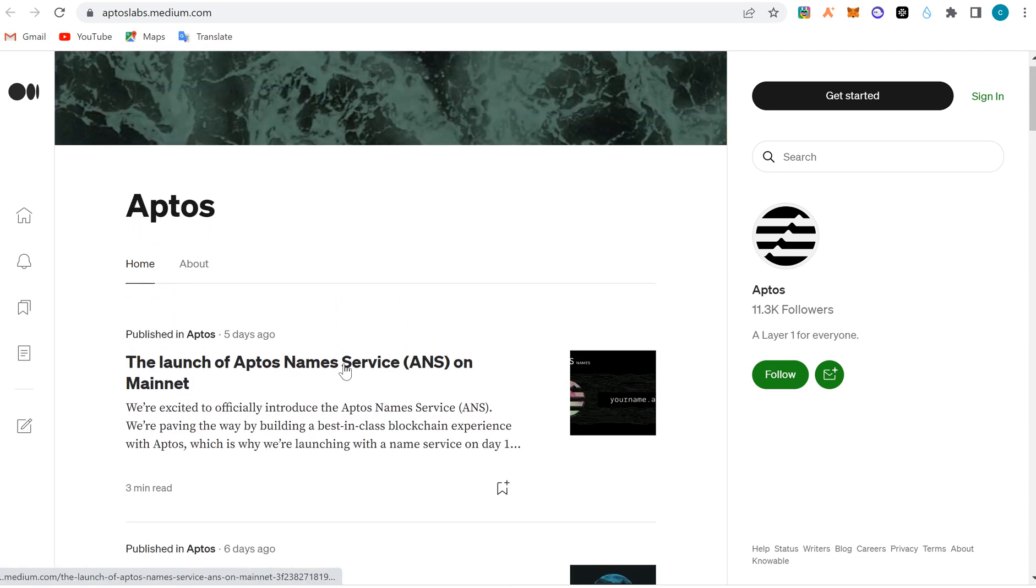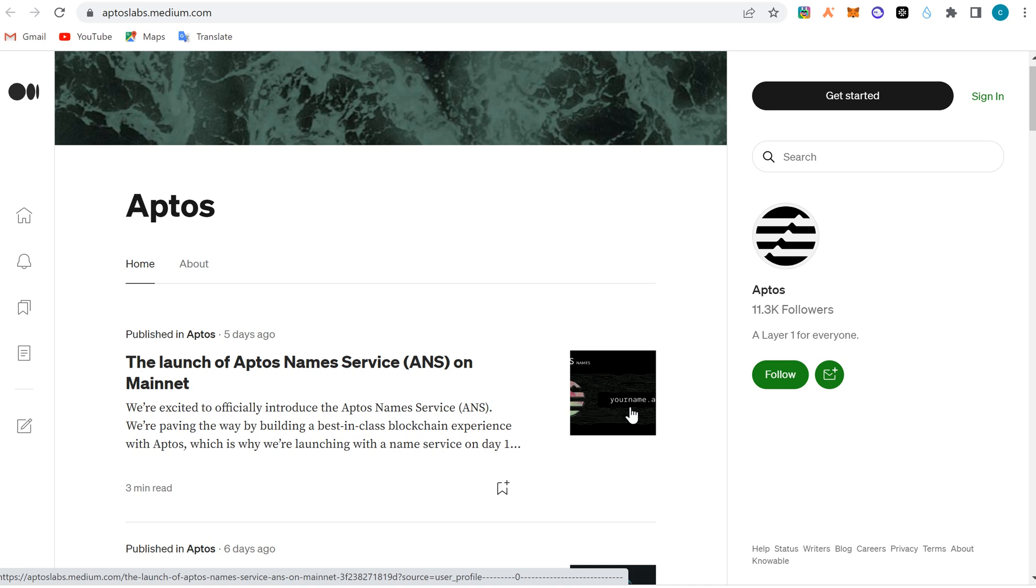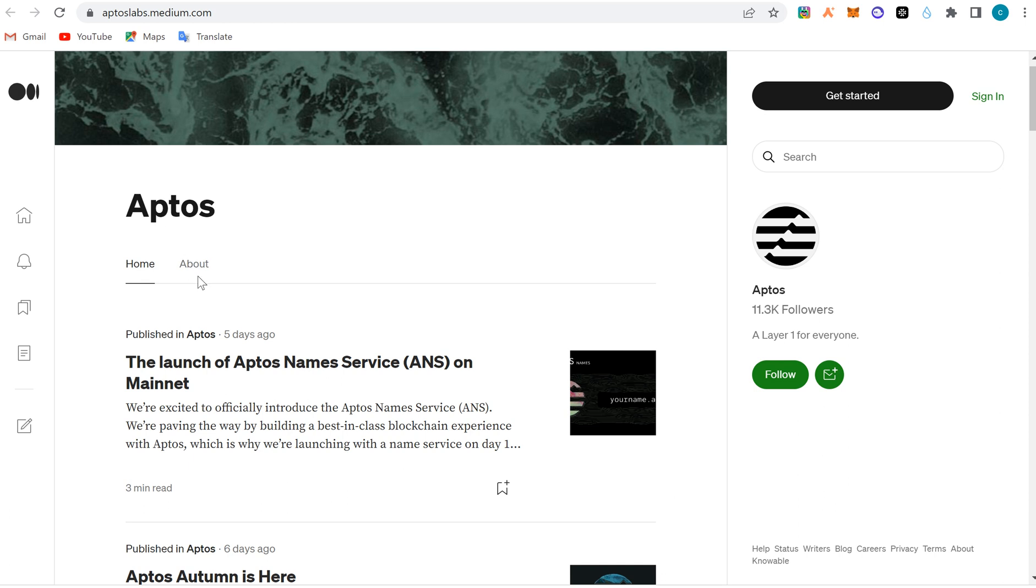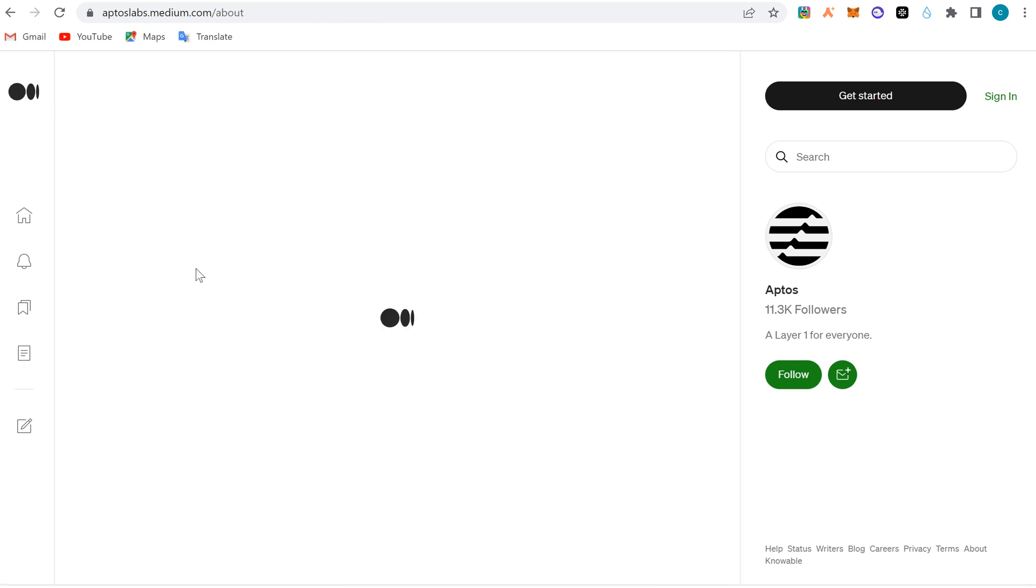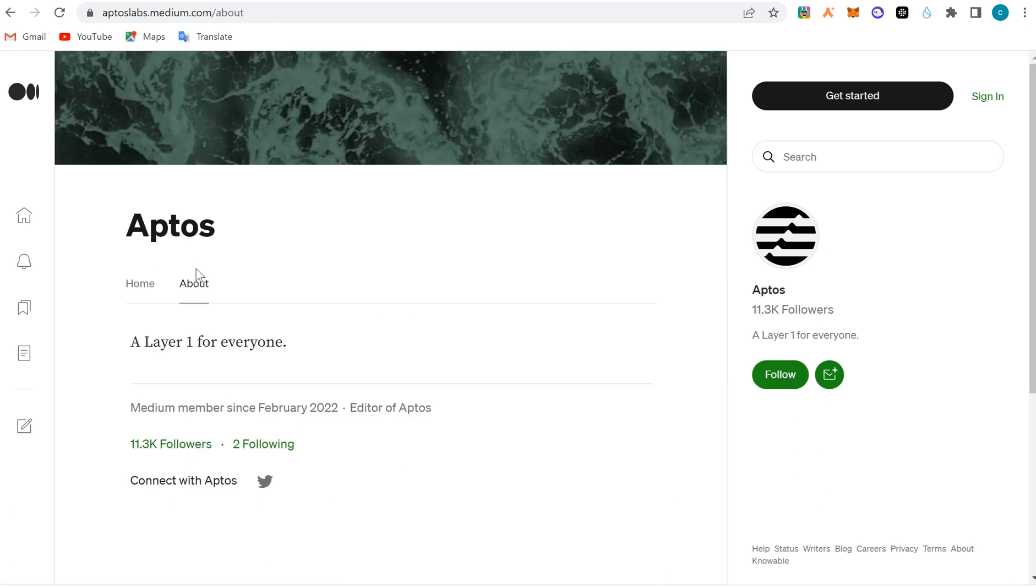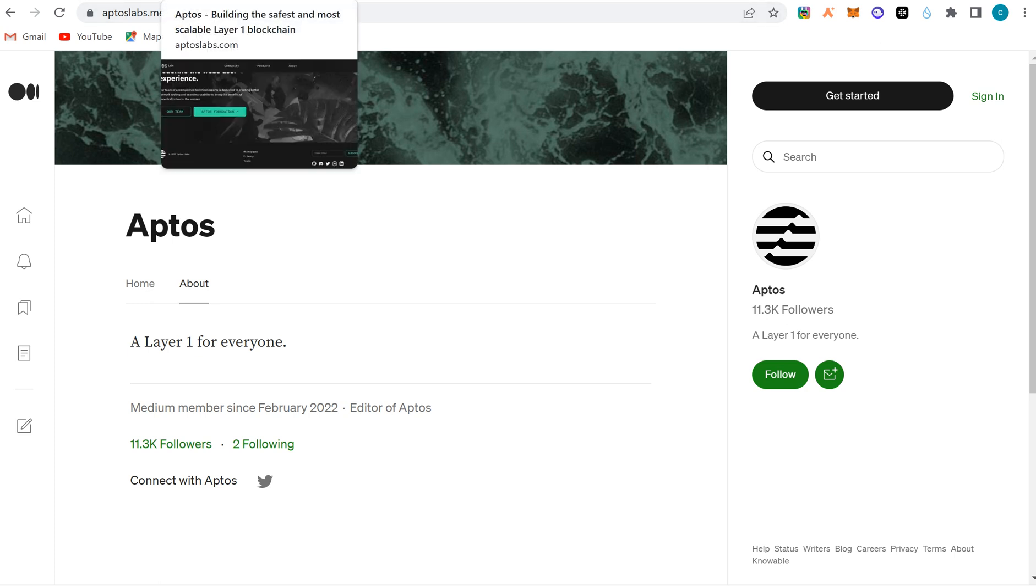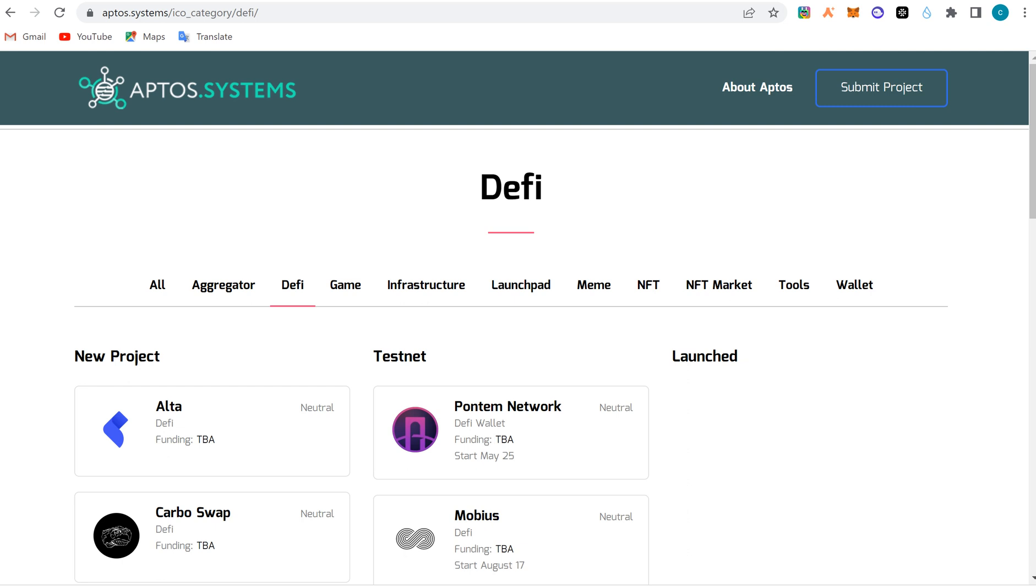The launch of Aptos Name Services on mainnet - we already have a video on that on this YouTube channel. You can check it out. We talked about domain names and how you can profit from them. Aptos is a layer one blockchain, just like Ethereum, Solana, and most other blockchains we've analyzed. It solves the issue of very high transaction per second rates.